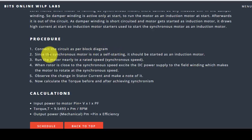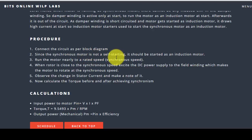Since the synchronous motor is not self-starting, it should be started with an induction motor. Firstly, we need to run the induction motor at the rated speed. When the rotor is close to the synchronous speed, then we can excite the DC supply to the field winding which makes the motor rotate at synchronous speed. We can observe the change in the stator current and make a note of it.